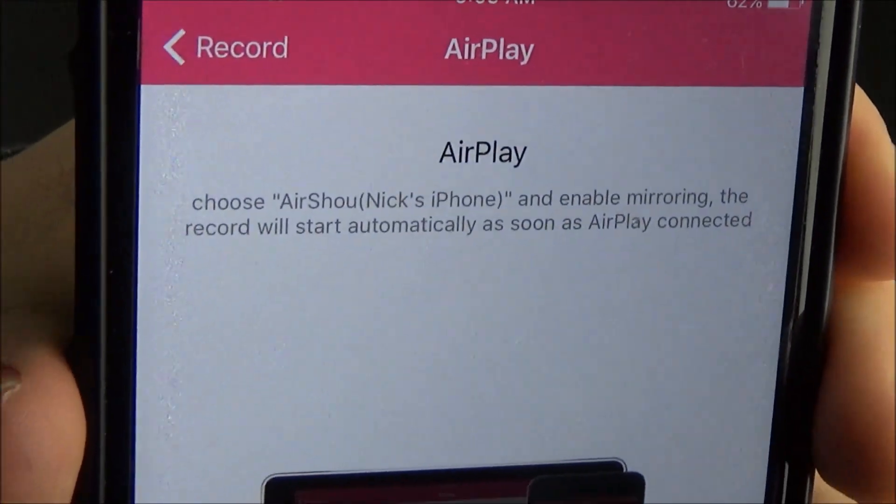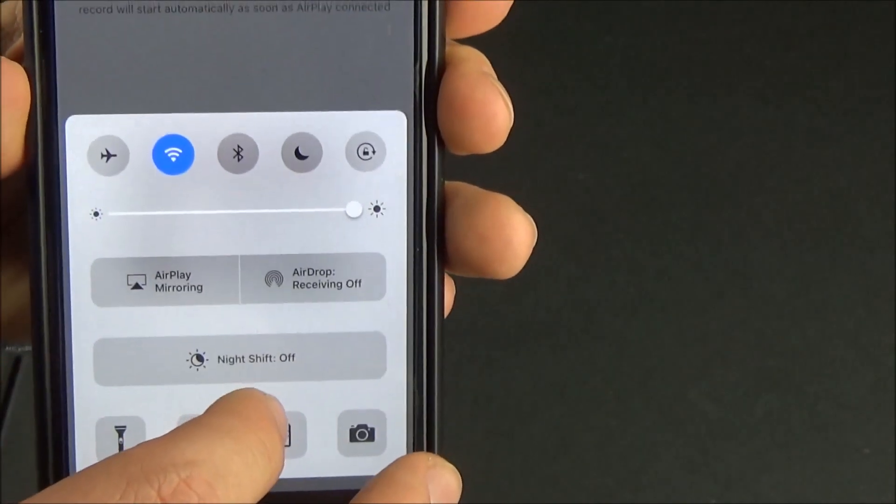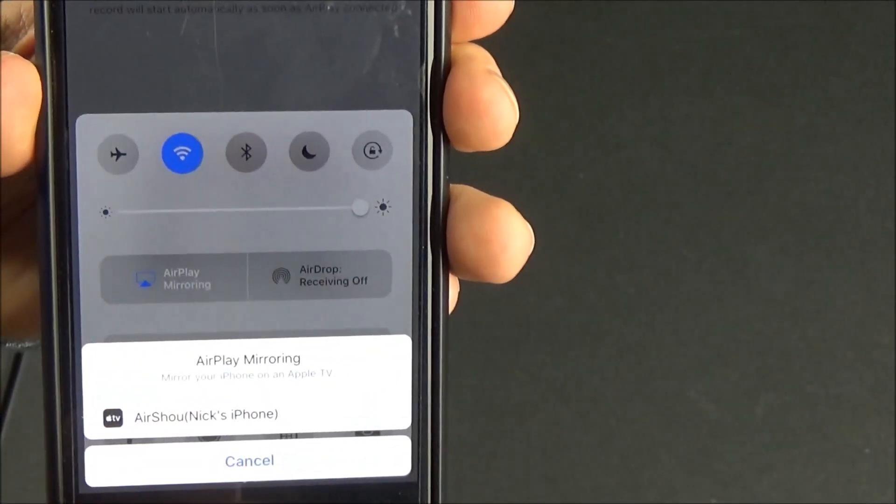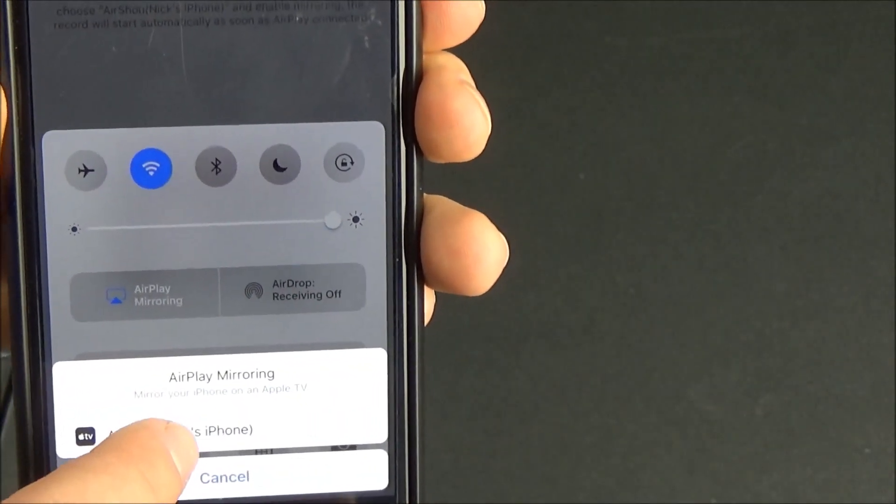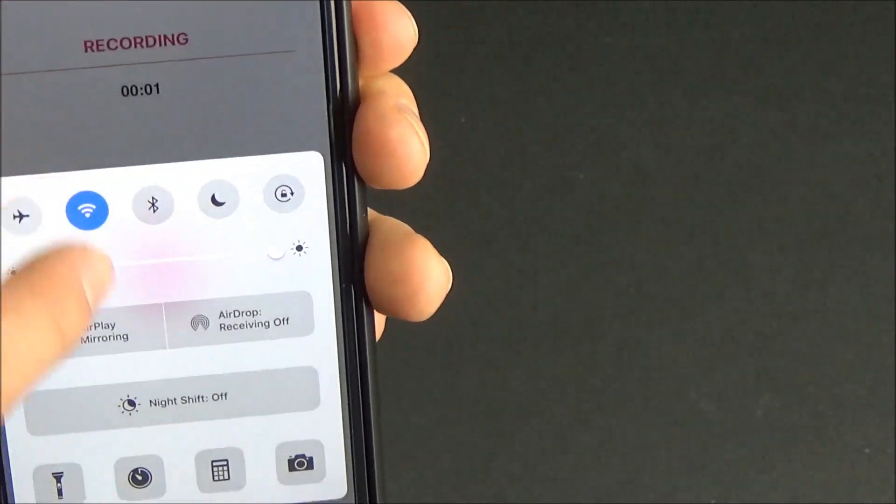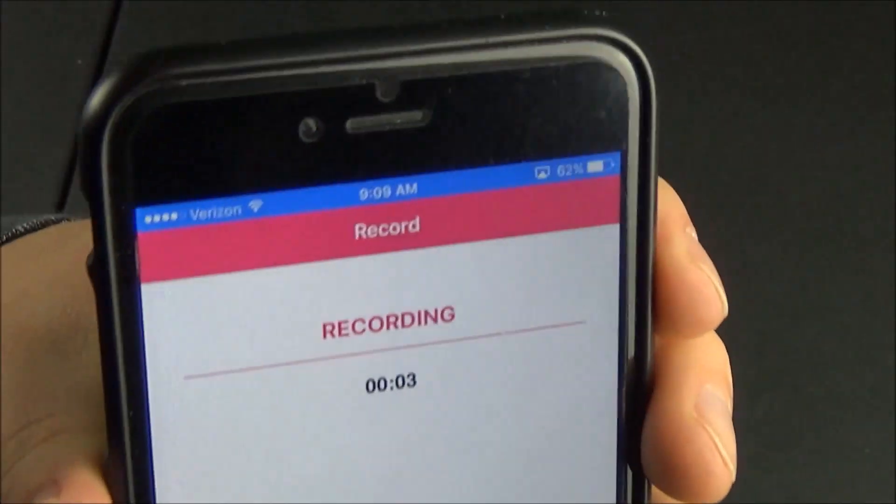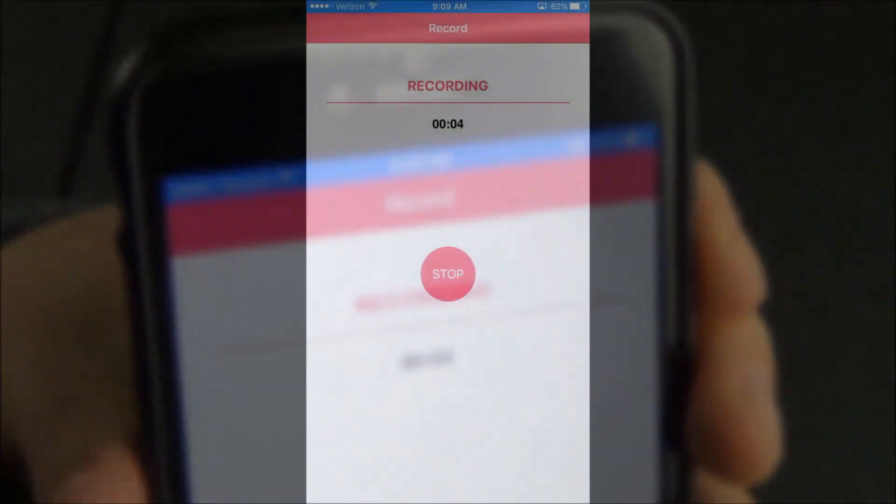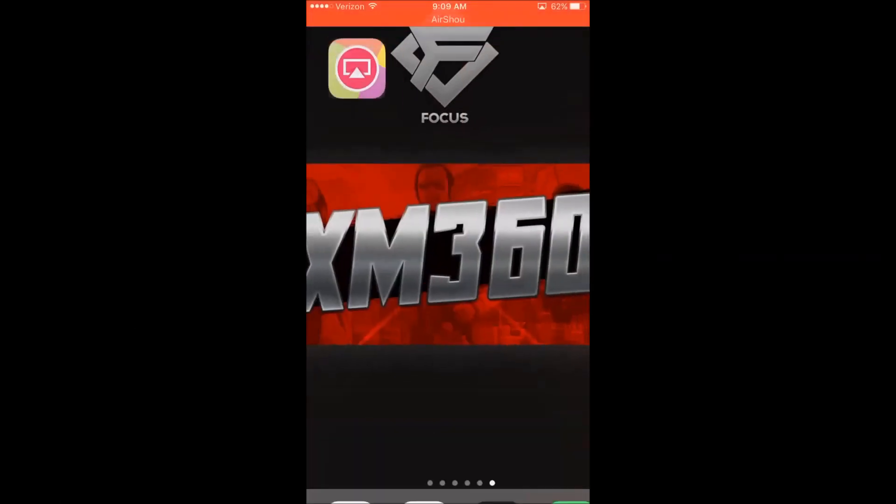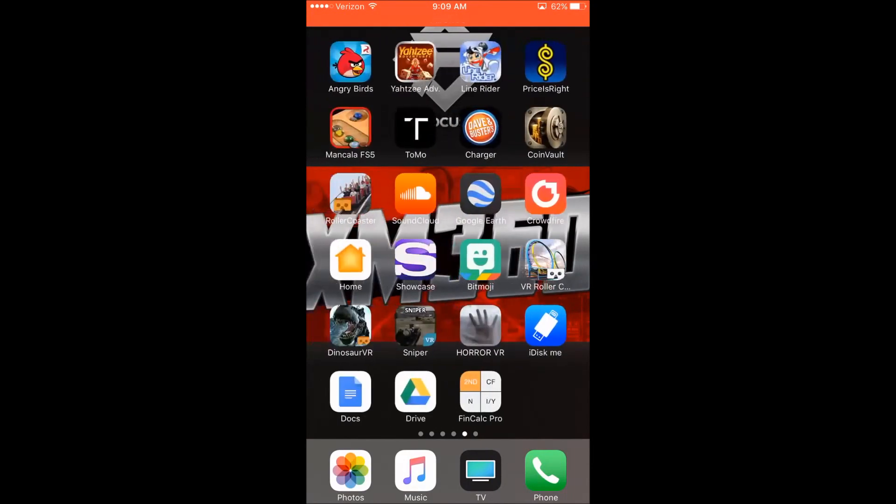But then it's going to tell you you need to activate Airplay. So you need to open up this menu down here. You need to click Airplay mirroring and you need to click the Airshow option. Once you do that it will be able to record your screen and it will start recording immediately and what you guys are seeing right here is actually the footage that I'm recording right now.